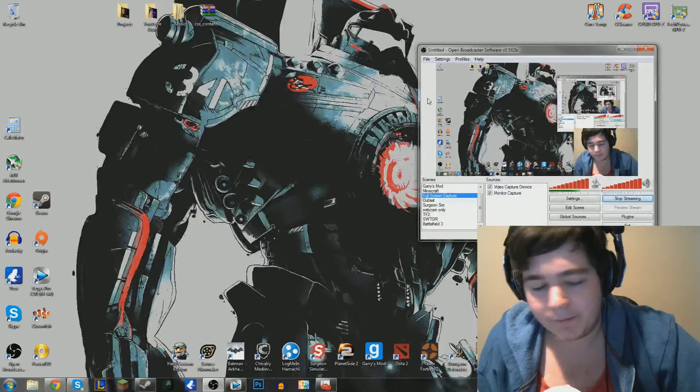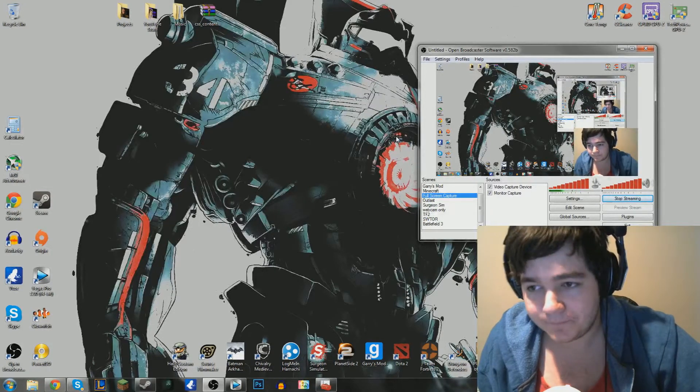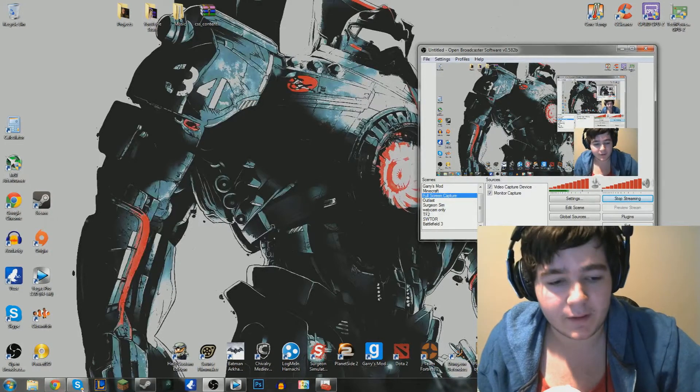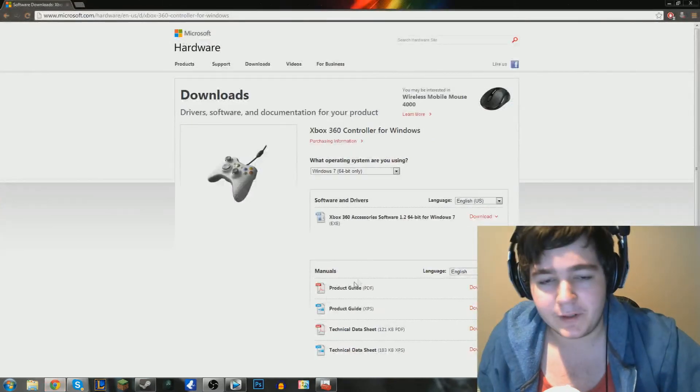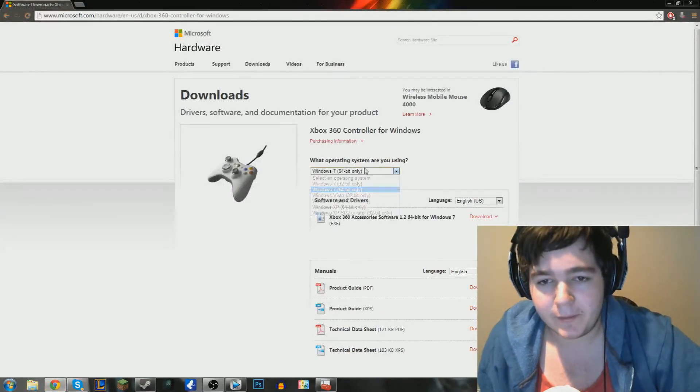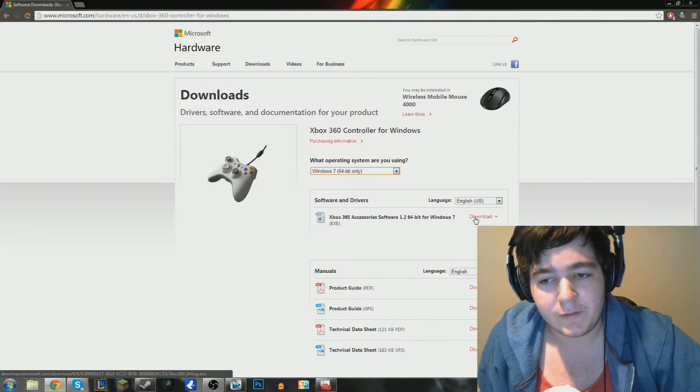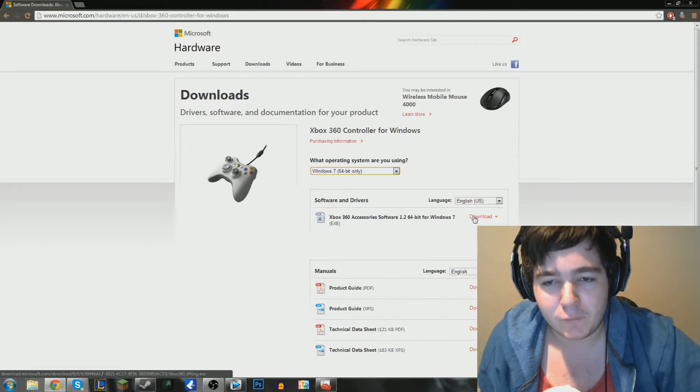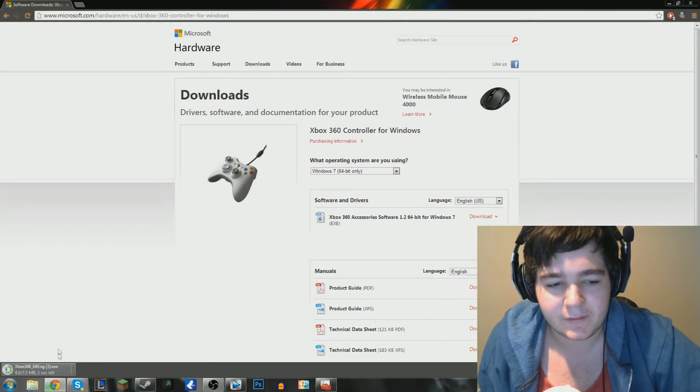So basically what you guys are going to do is come to this website here. It's official Microsoft. It's where you get the drivers. You're going to select your operating system here. For me, it's going to be Windows 7 64-bit. If you don't know your operating system, you should probably be careful downloading this because it could potentially mess some things up.